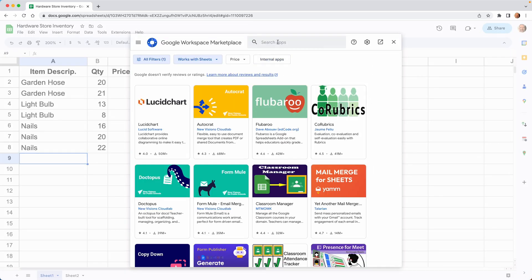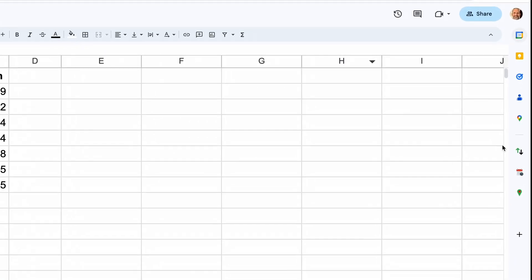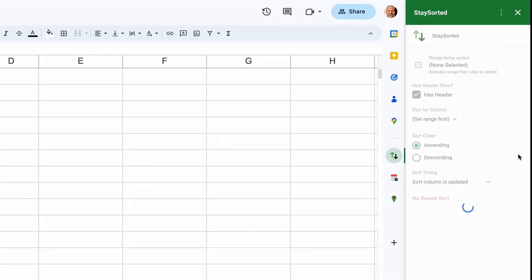And from here, just search for Stay Sorted. But I have it already installed, so I'll start it up. And it gives you a sidebar. There's just a few options to get this started.